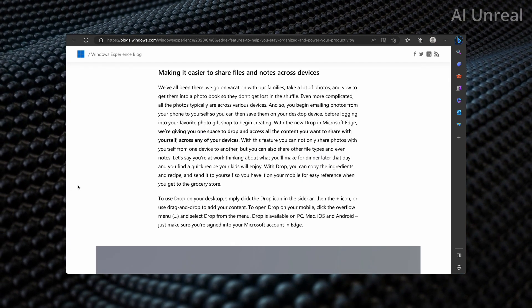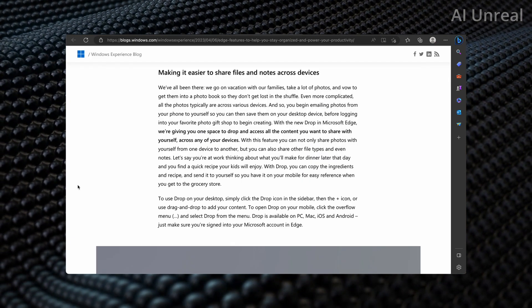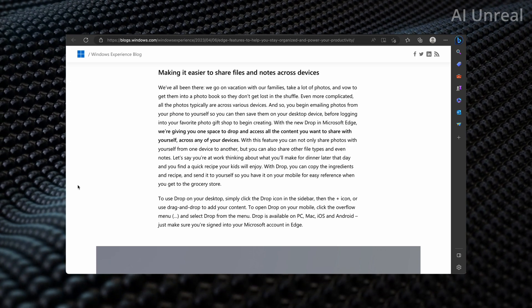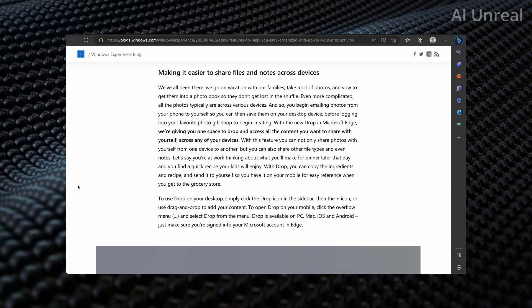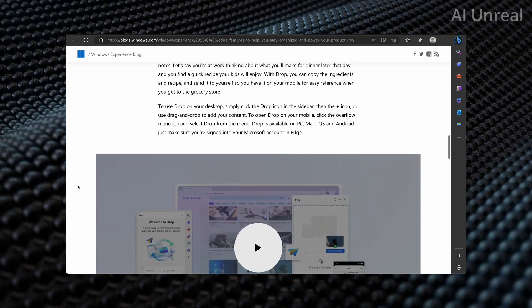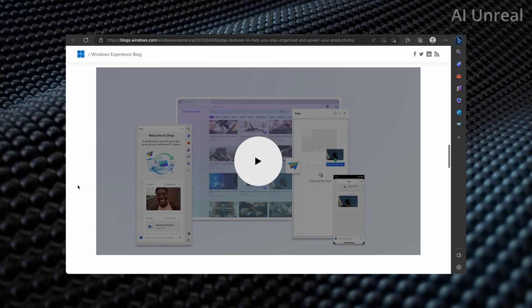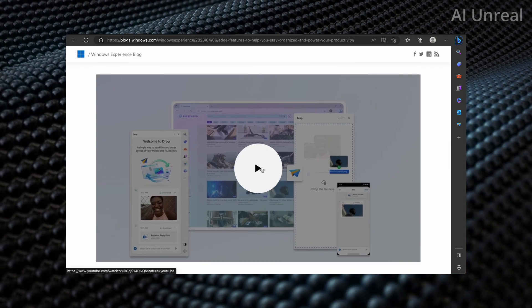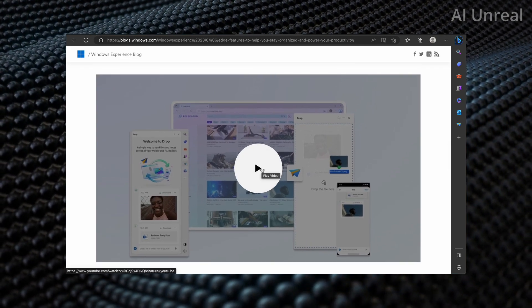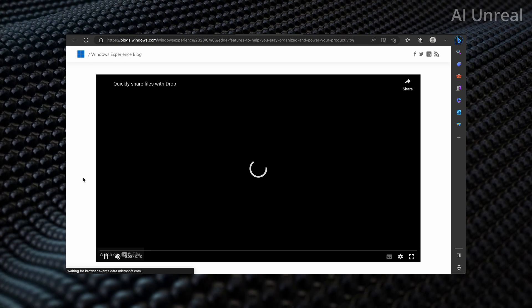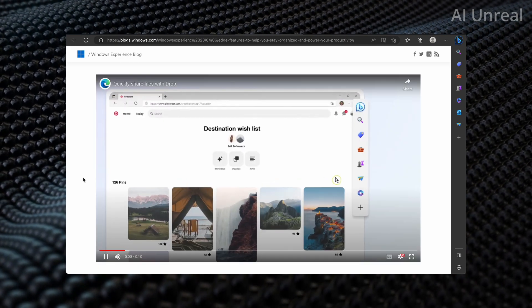Another cool feature about Microsoft Edge is that it's easier to share files and notes across devices. So let me actually show you this video right here showcasing exactly what Drop is doing, which is the name of this product.